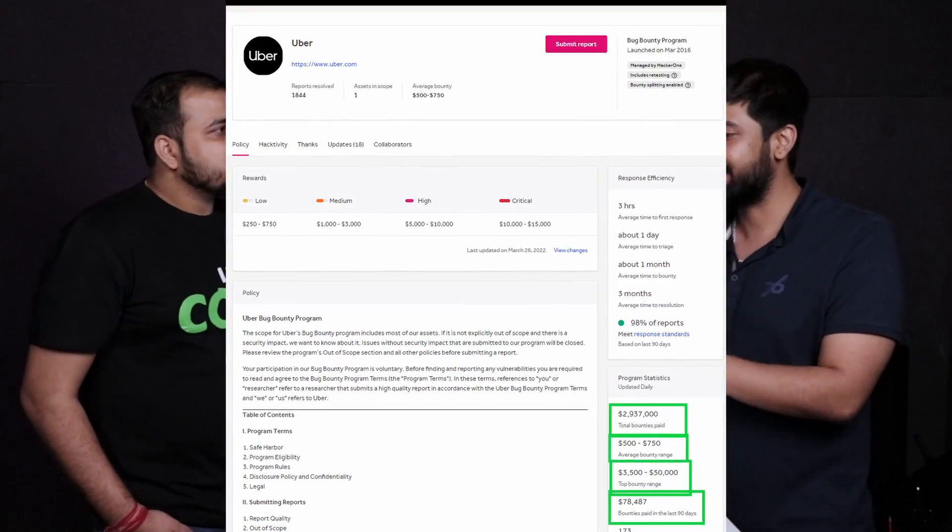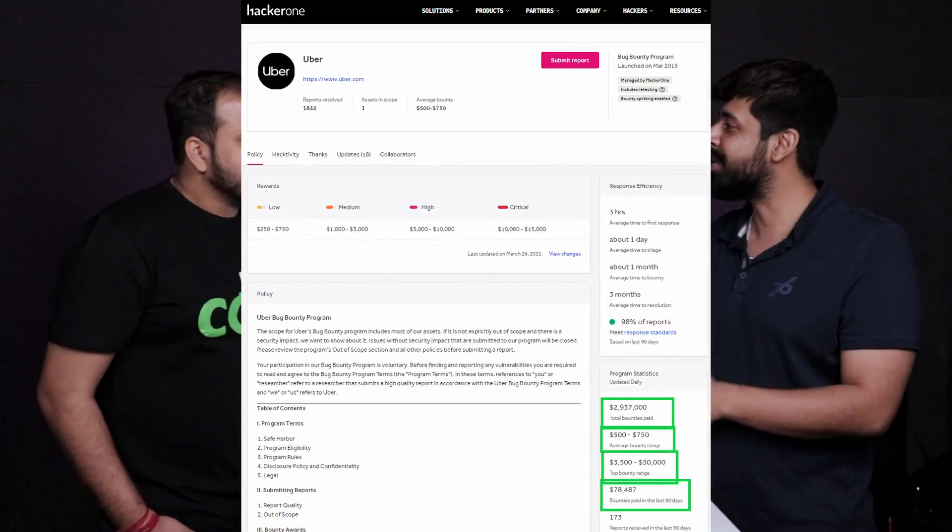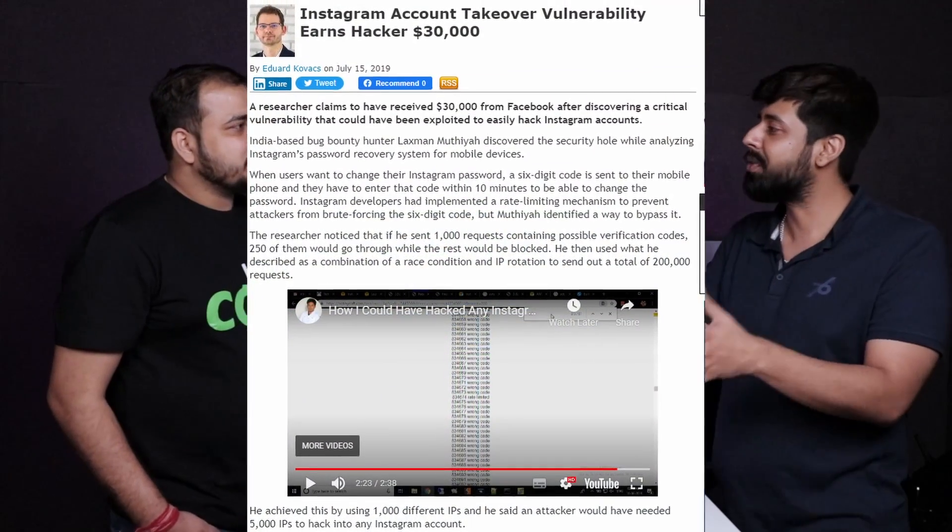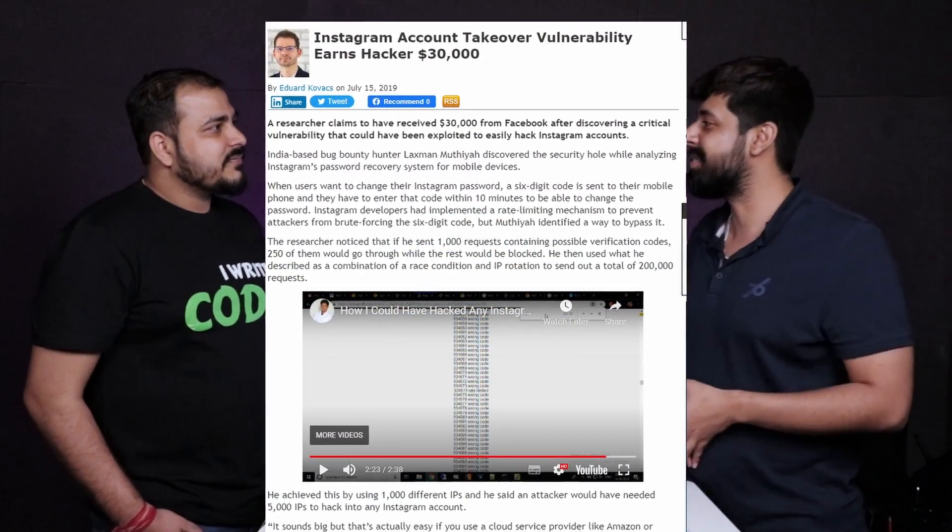On platforms like HackerOne and BugCrowd, the minimum bounty you score is around $300. If you dedicate 28 days a month and find just five bugs, you're making around $1,500 to $2,000 — good enough to run your lifestyle. As you learn more attacks, it's like building a dictionary of attacks you run on websites to find bugs, and your score will increase. A Chennai-based guy recently found a small password combination attack on Instagram and got $30,000.